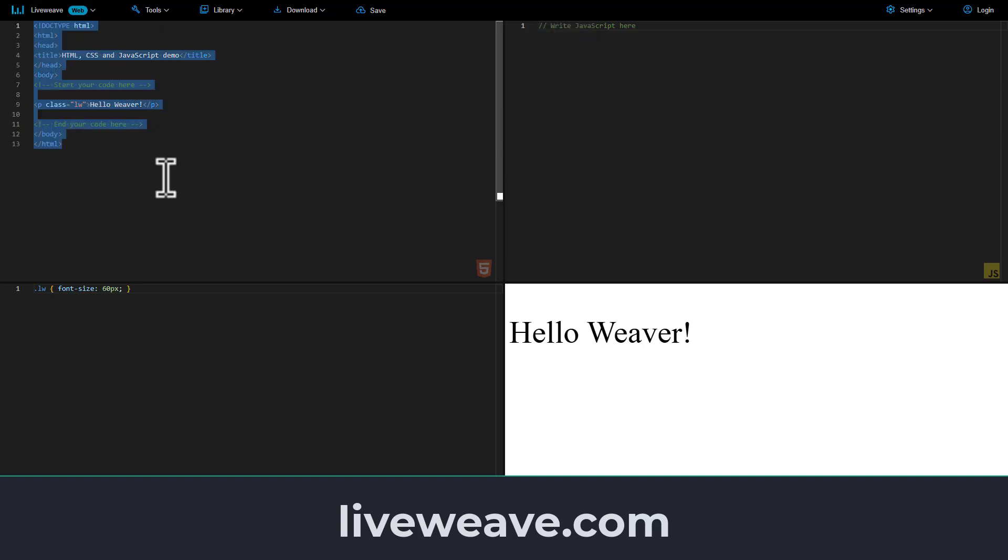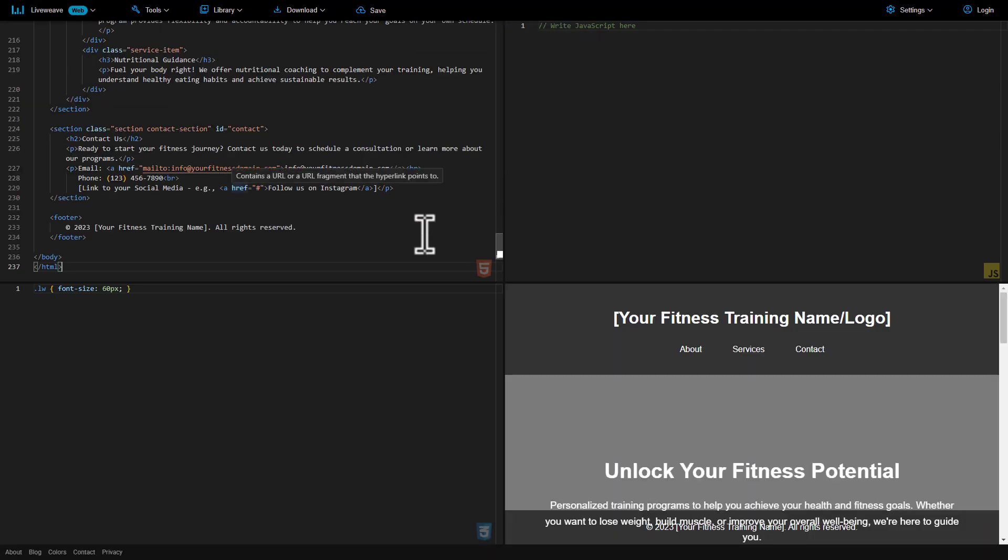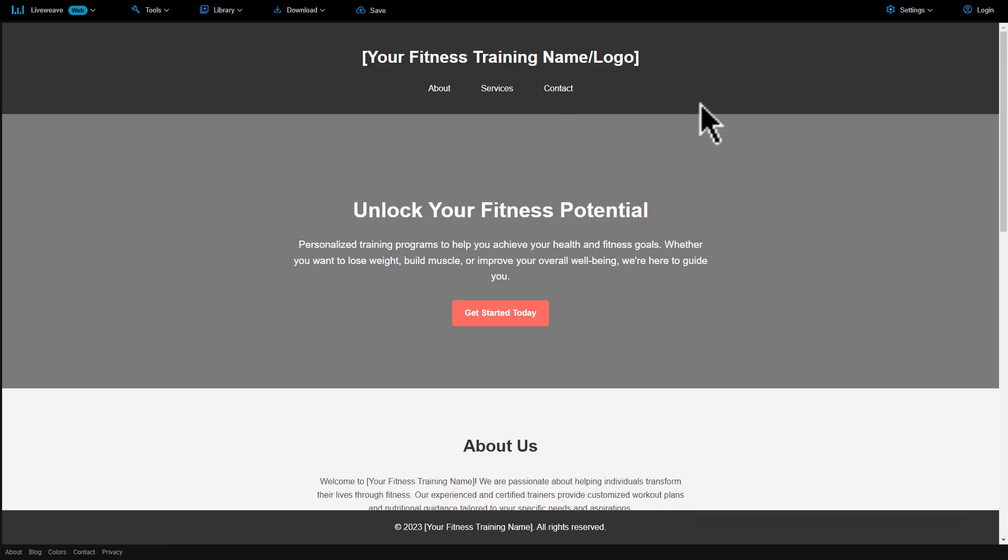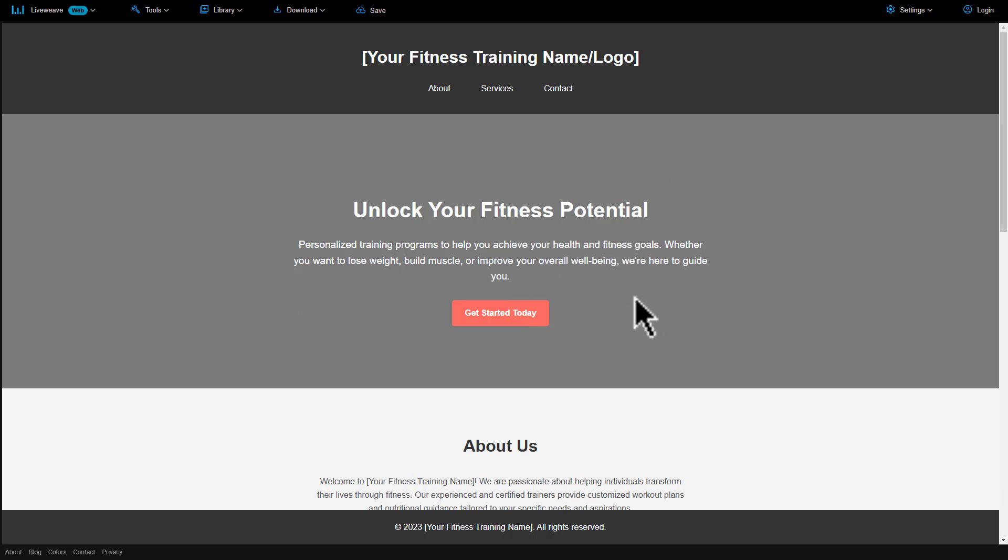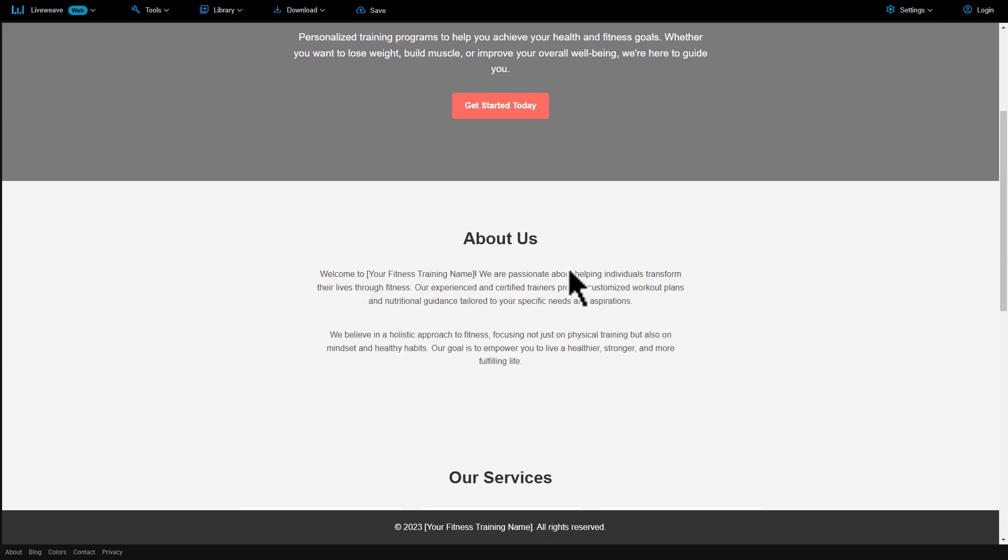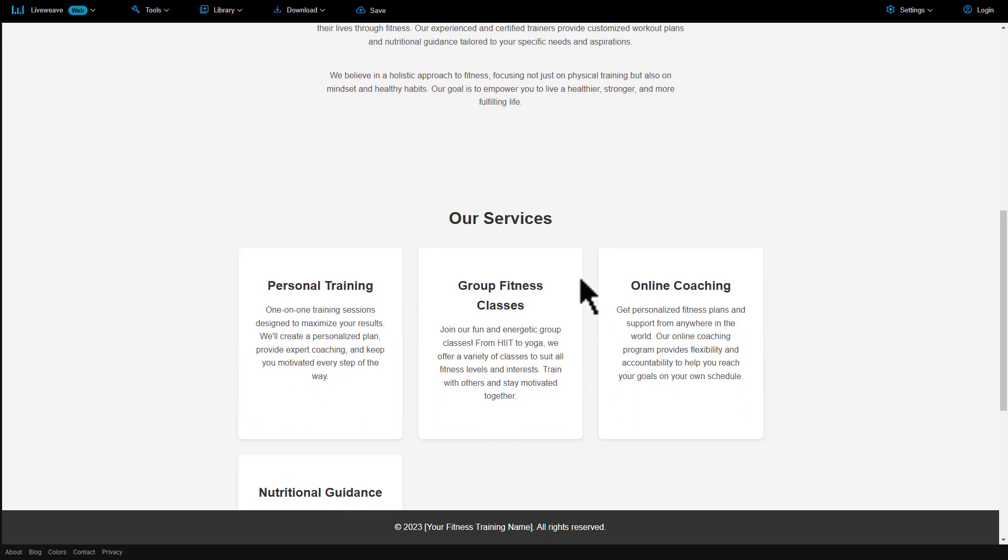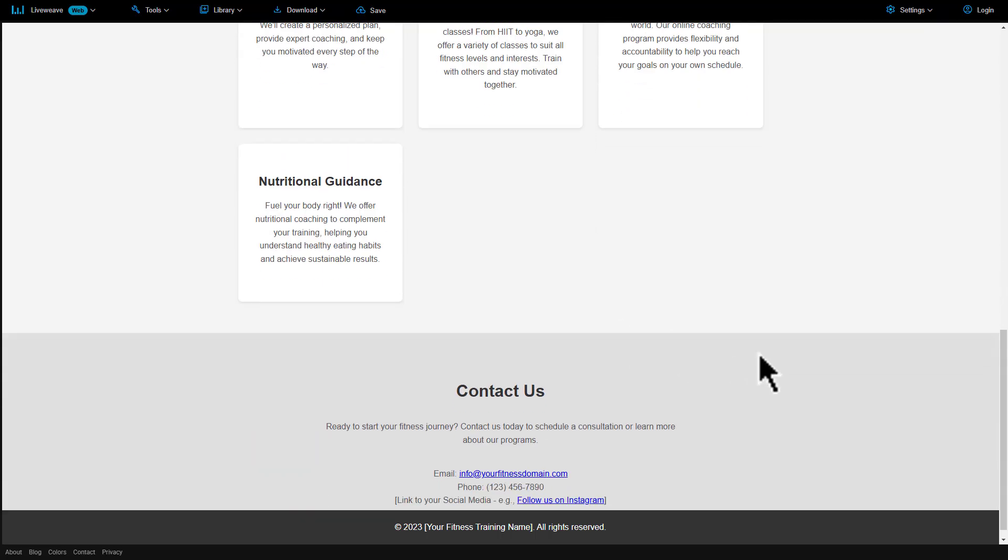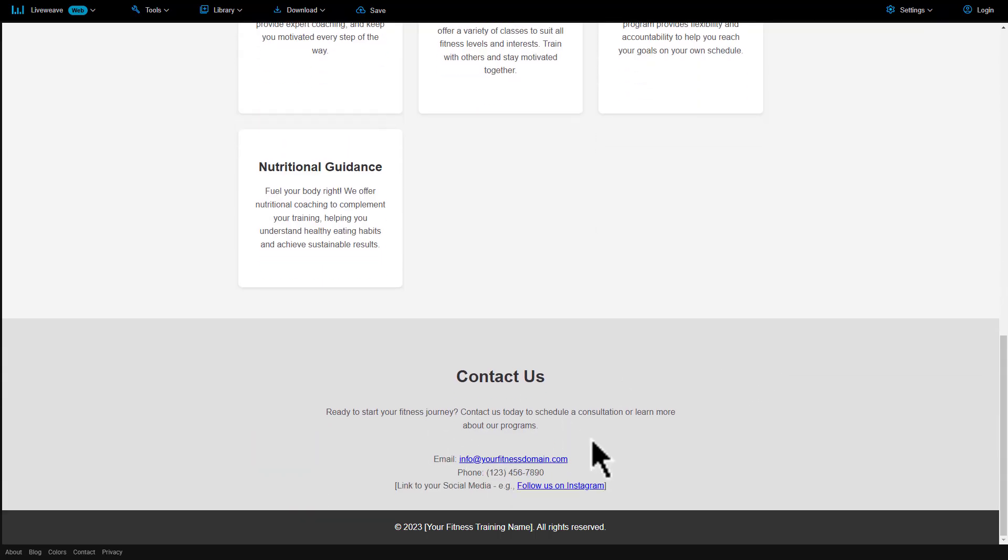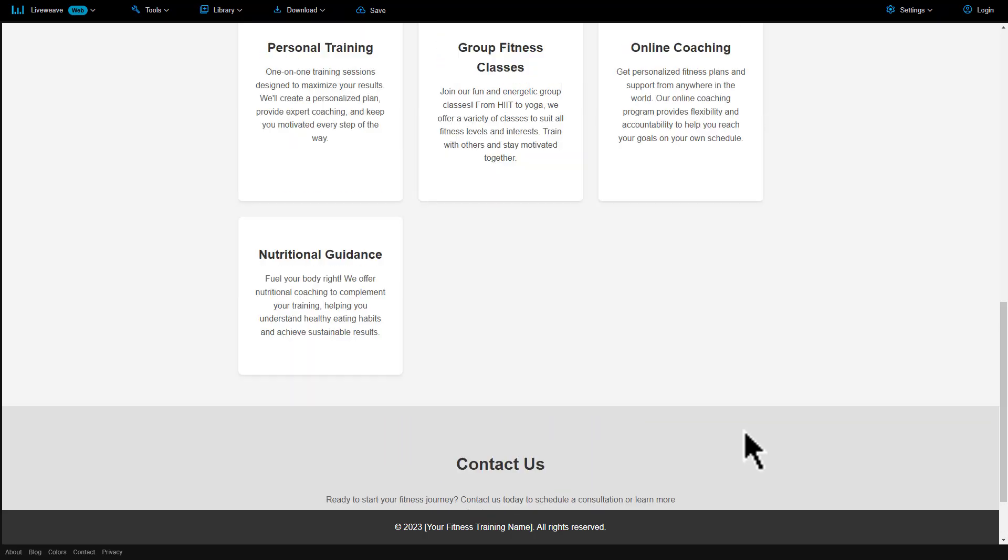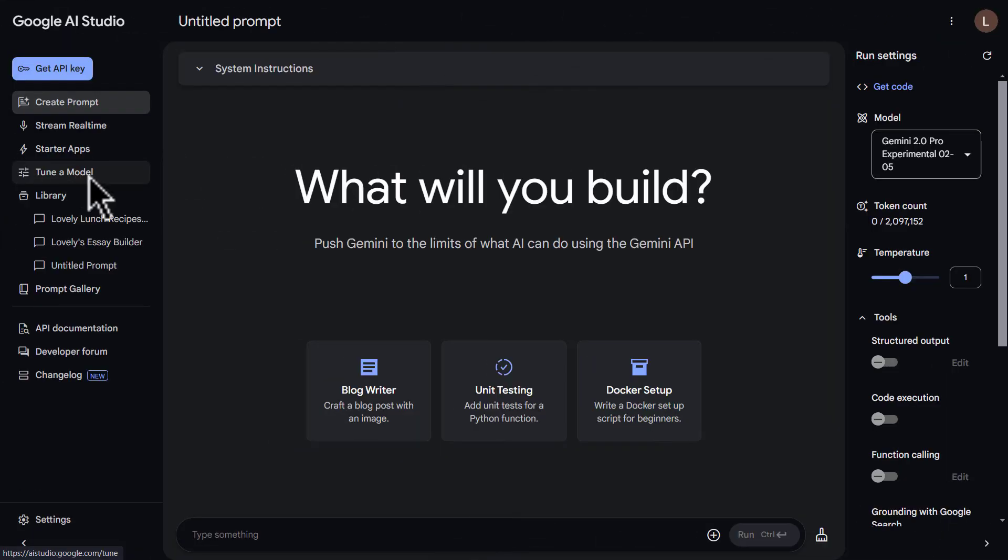Select this and paste the code. And now we have the page right here. Let's check this out. You have here your fitness training name or logo, About, Services, Contact. We have unlock your fitness potential, get started today, information about us, our services, contact us. You can go back and forth and get that redesigned and improved.